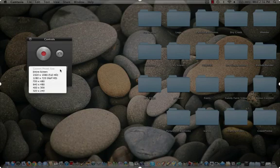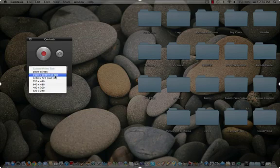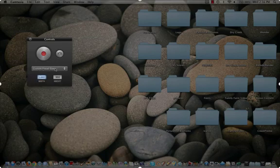You can adjust to record the entire screen, full screen, half, you can do a custom region if you want.